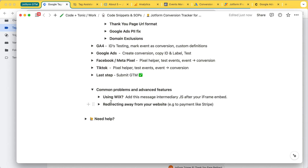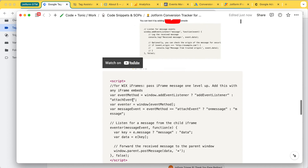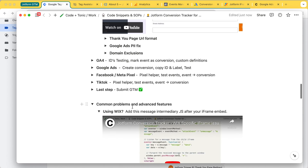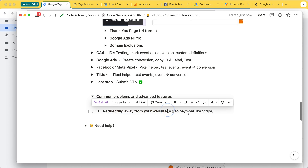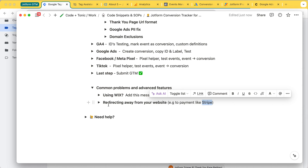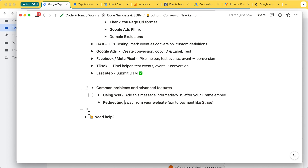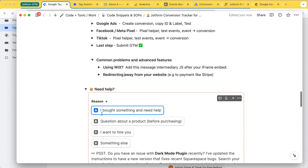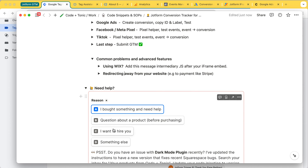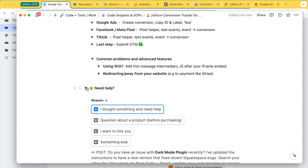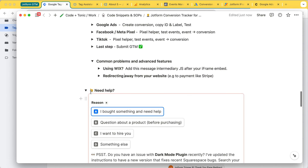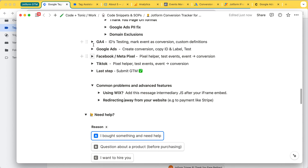There are even some advanced features. For Wix, there's extra code needed to make conversions work. If you want to redirect away from your website, for example to Stripe, there's also a tutorial video and an extra tag for that. If you have problems, you can usually ask me for help and I'm usually pretty quick to answer. I want to make really good products, so if you have a problem I will go and fix my product so you and anyone else who buys it in the future has an even better, easier-to-install version.